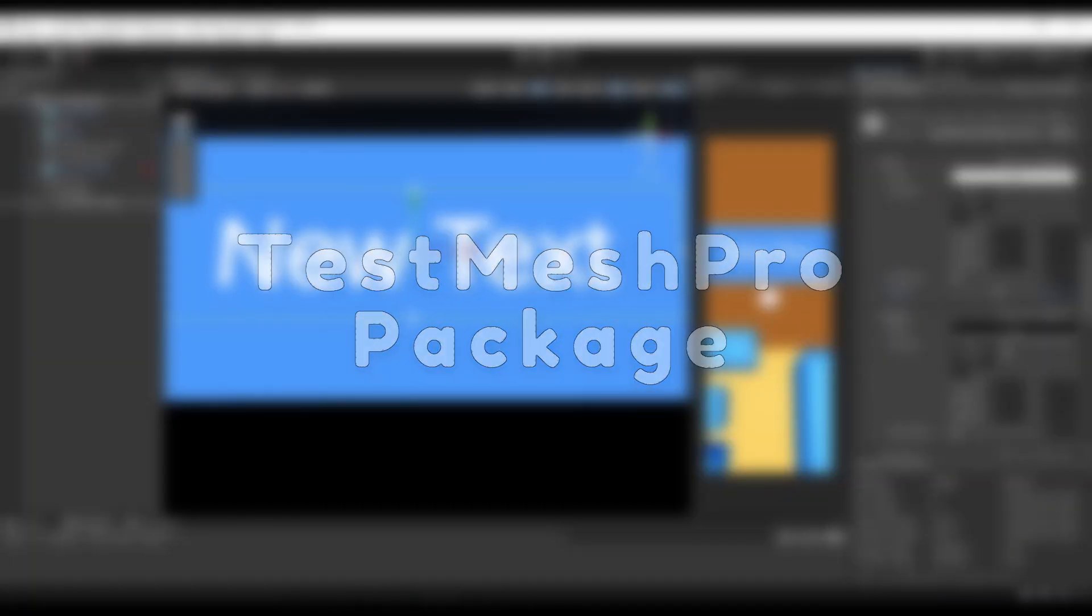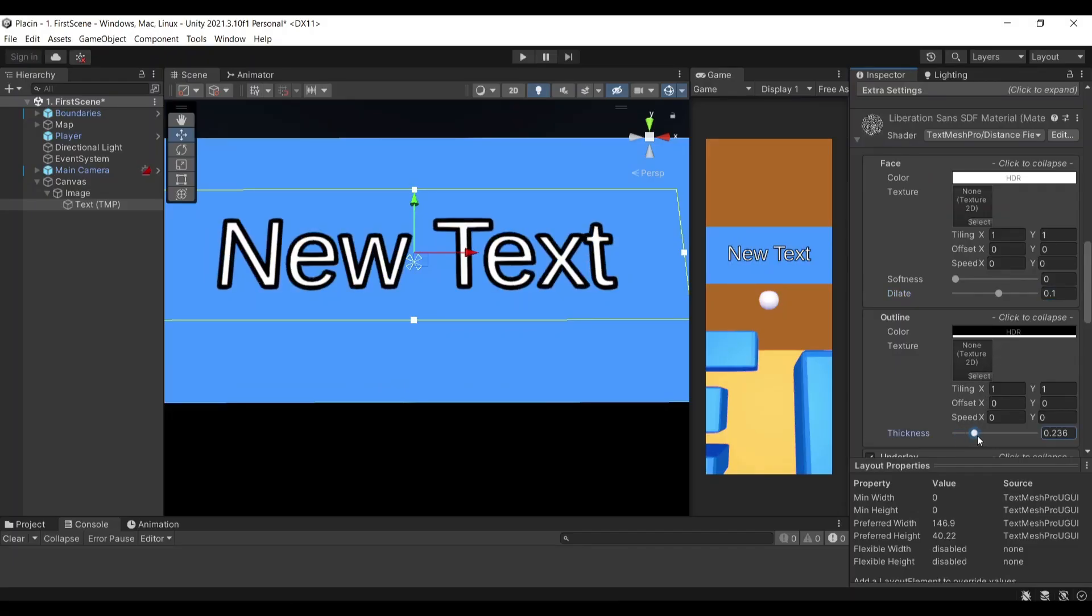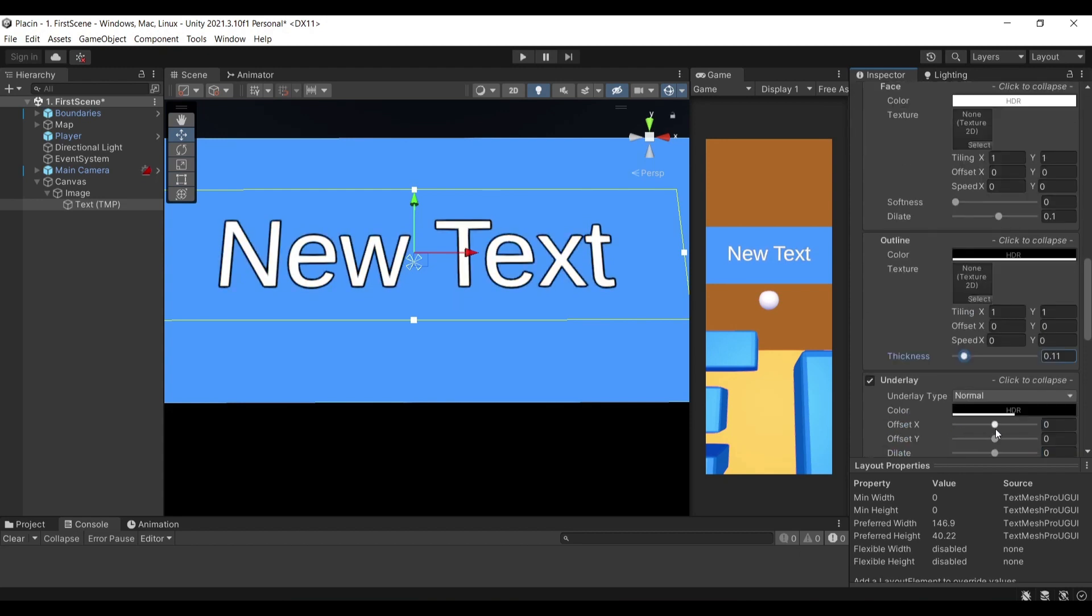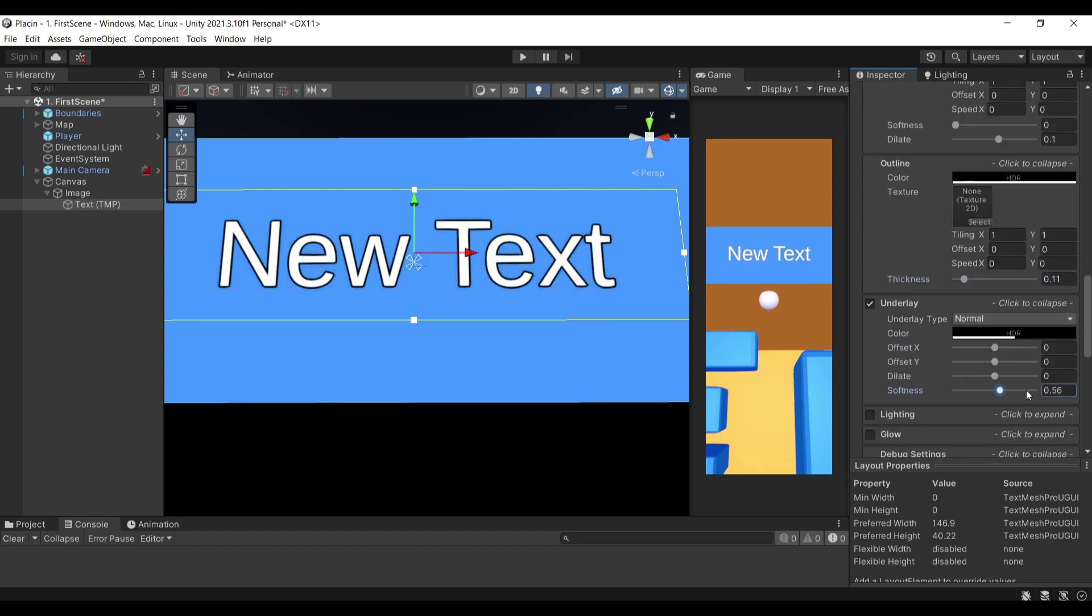Text Mesh Pro is probably the most known one and most of you will probably know this, but I'm just covering this because it's one of the most essential packages you have in your project.